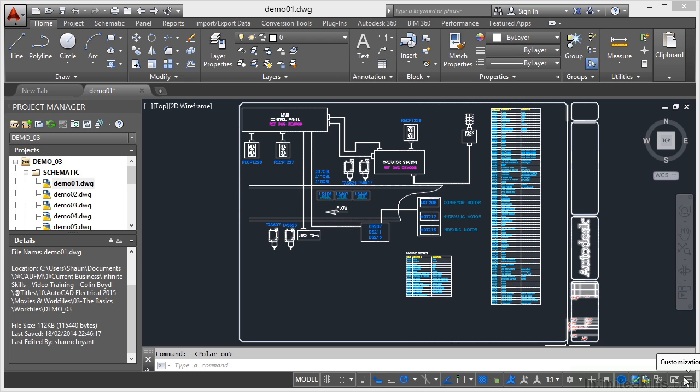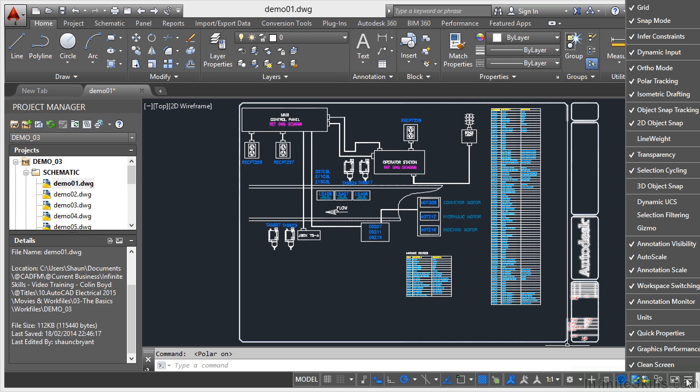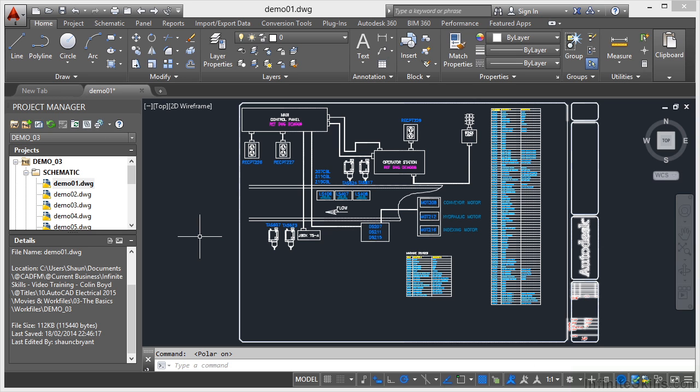And I've also got the option to customize all of the settings as well. So if I click on customize there, you can see that I get this big menu flying off the edge of the screen there where I can set all of the tools down here on my status bar. Now, I don't ever change those default settings. I leave them as they are.